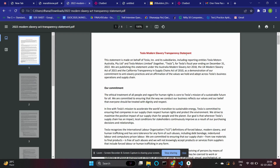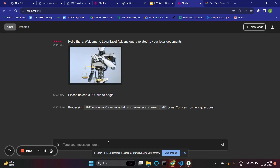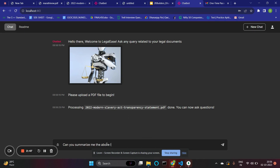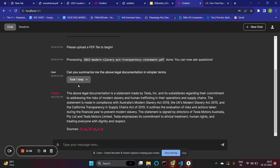I'll import a legal documentation file — the Tesla Modern Slavery Transparency Statement. Laypeople usually cannot understand such documents. I'll prompt: 'Summarize the above legal documentation in simpler terms.' This is generated by the LLM chainlet service. It gives us the thought process followed and also the citations.